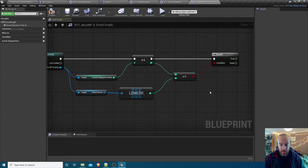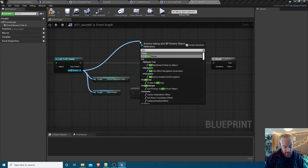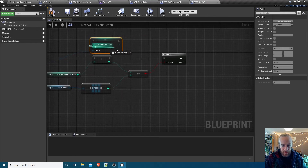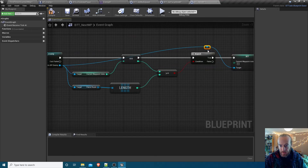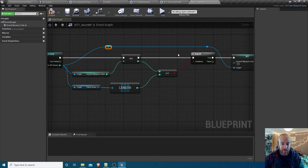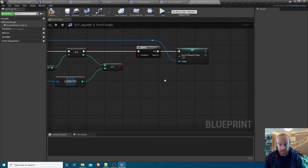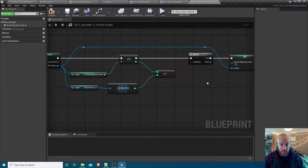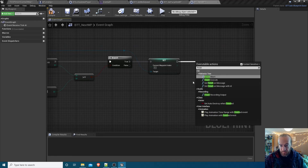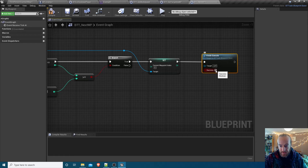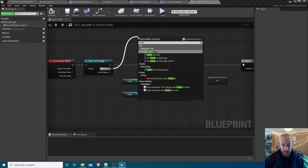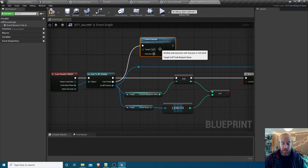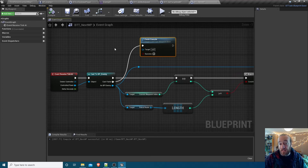Put a Branch in - if we've gone too high, set current waypoint index back to zero. I'll add some re-route nodes to keep the blueprint tidy. If the branch is false we don't need to do anything extra. In either case we eventually need Finish Execute - both the true and false branches lead to success. If the cast fails, Finish Execute without ticking success to indicate failure. Now we're ready to set up the patrolling logic.